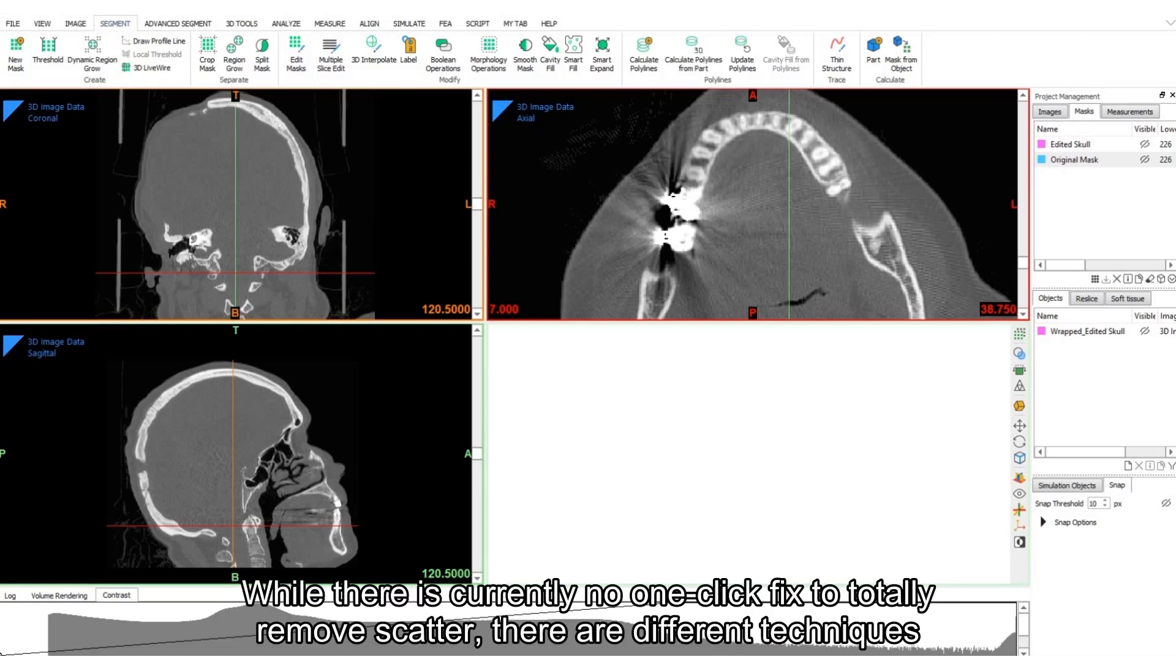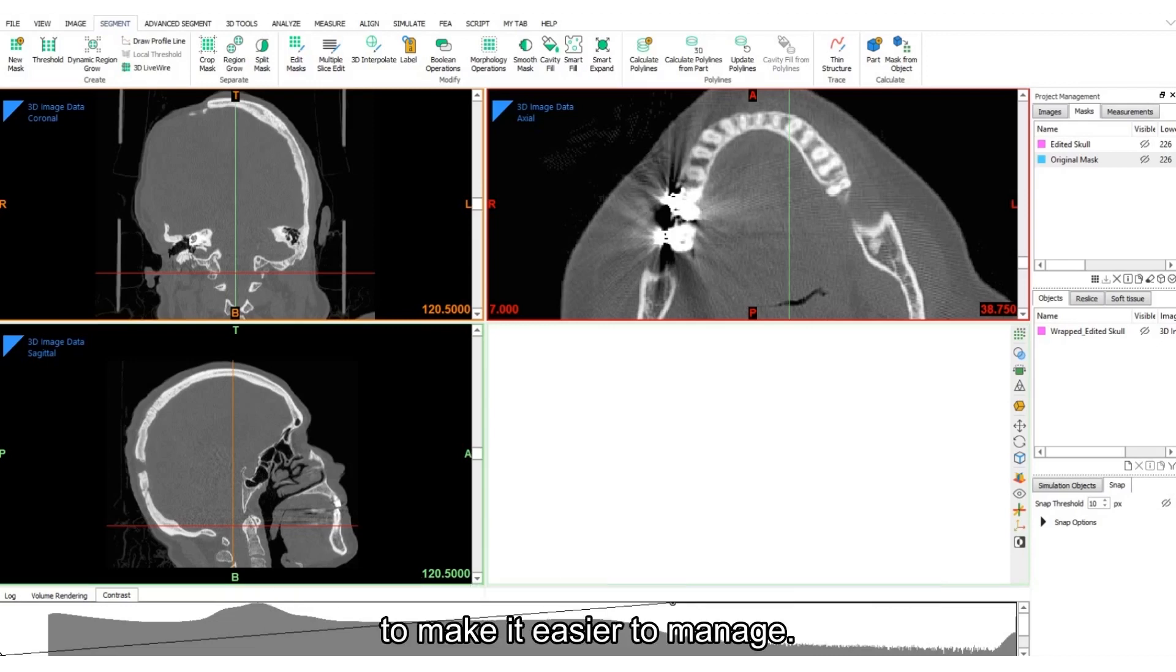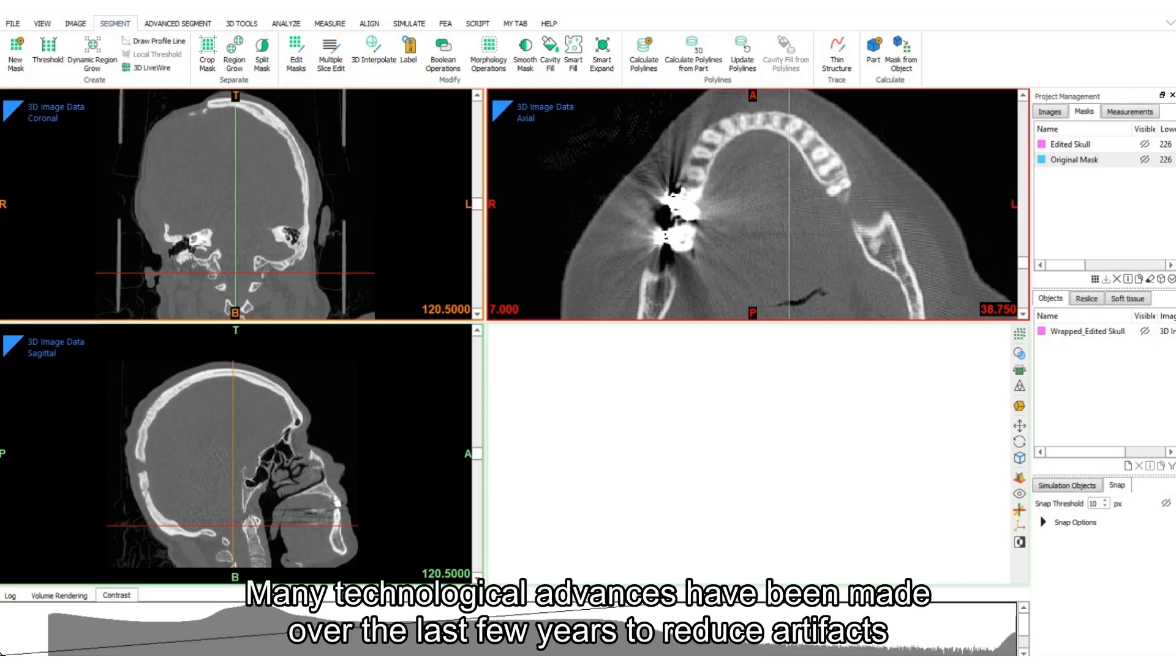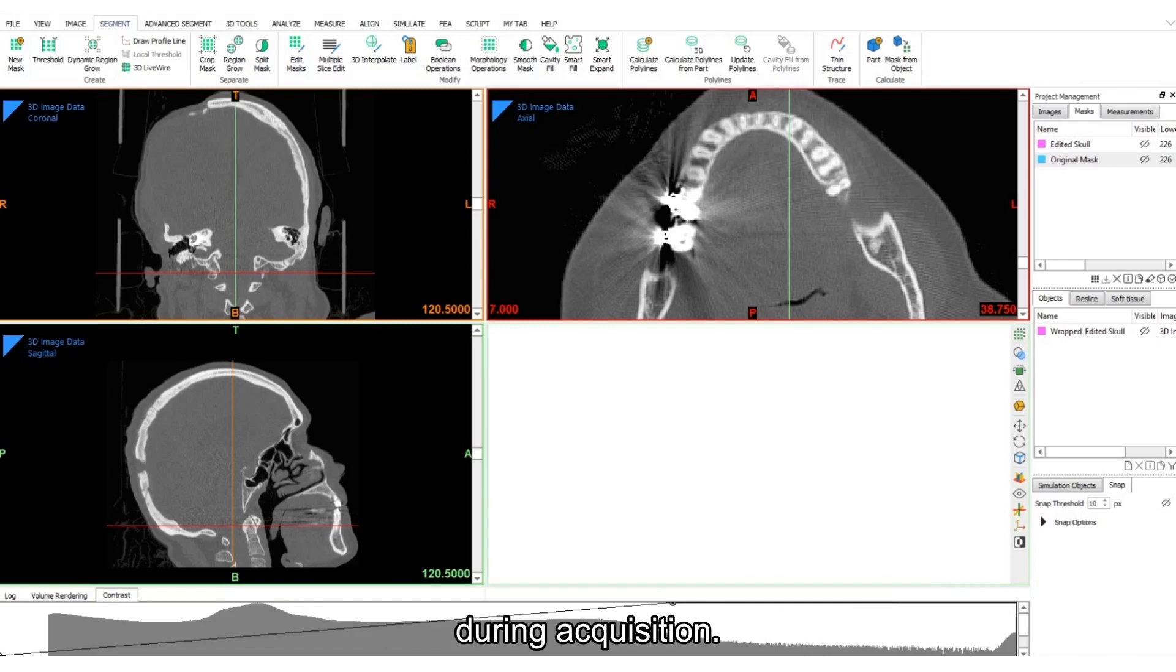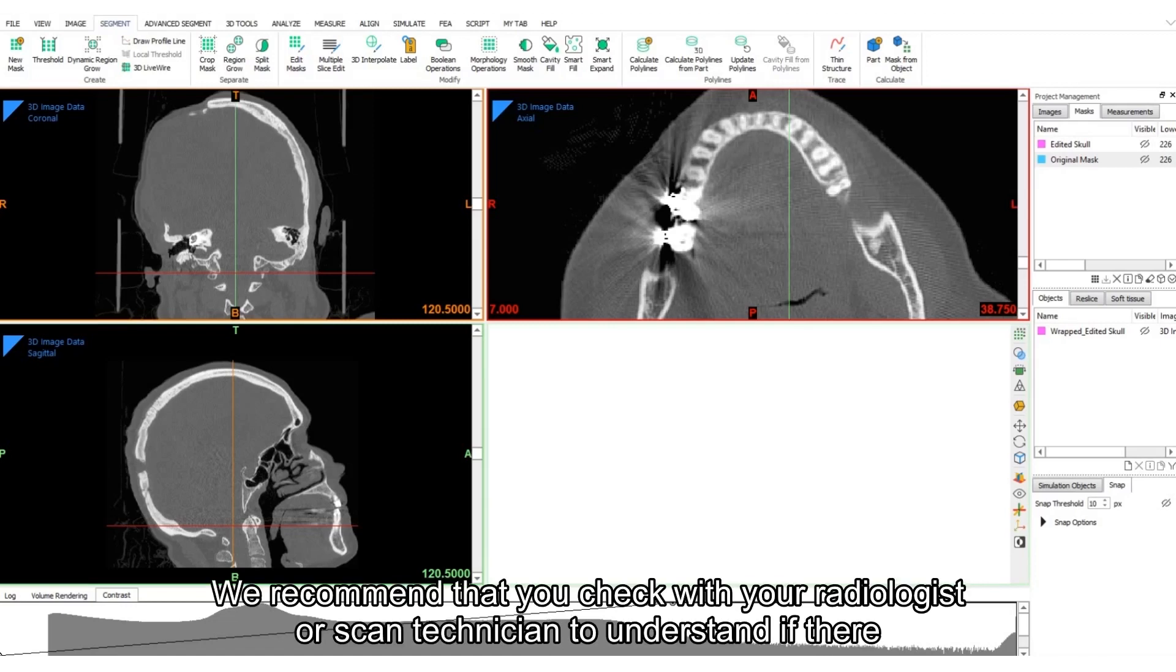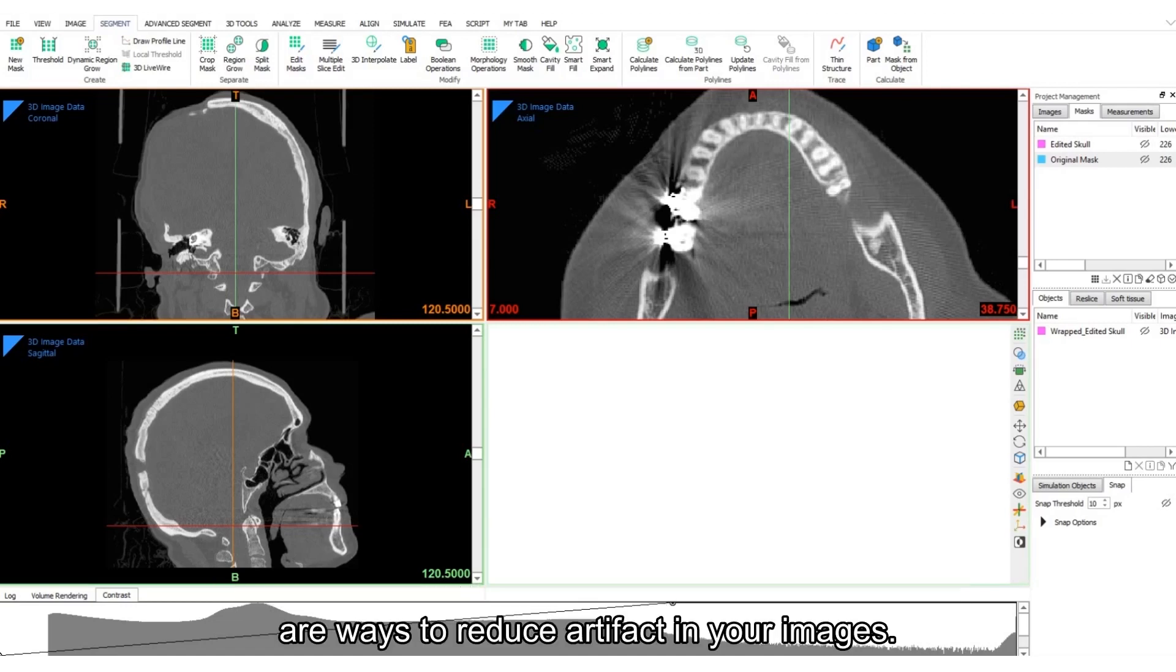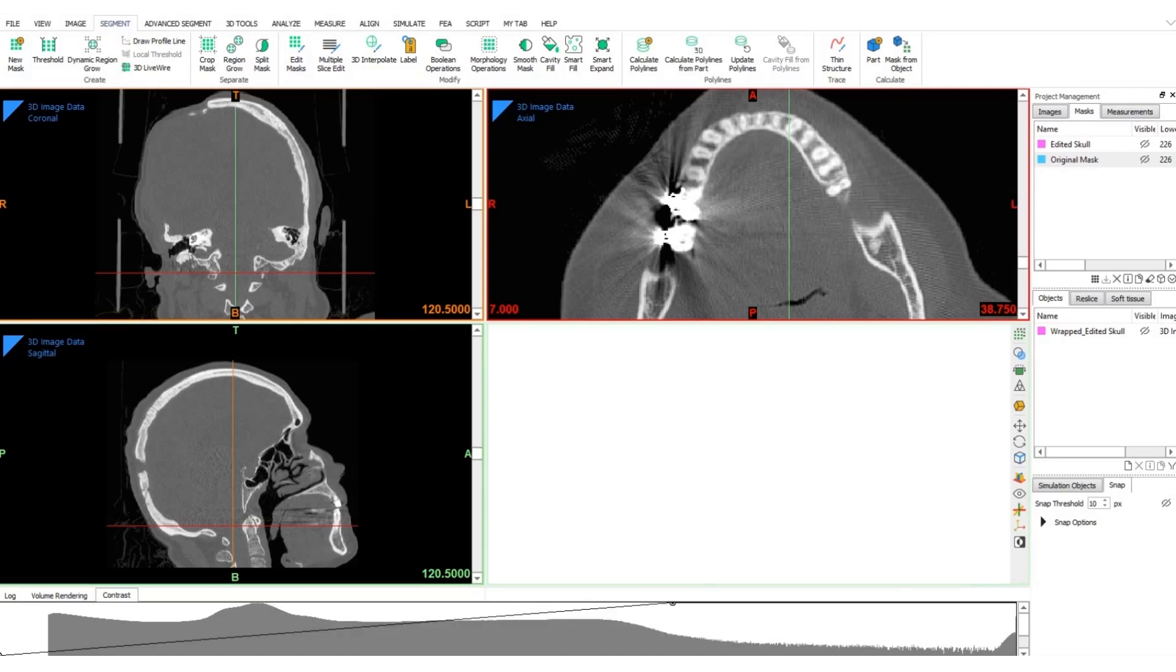While there is currently no one-click fix to totally remove scatter, there are different techniques to make it easier to manage. The first way to deal with scatter is during image acquisition and reconstruction. Many technological advances have been made over the last few years to reduce artifacts during acquisition. We recommend that you check with your radiologist or scan technician to understand if there are ways to reduce artifact in your images.